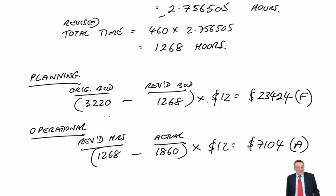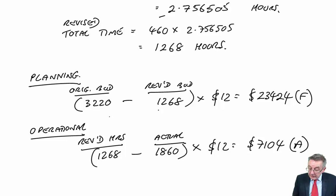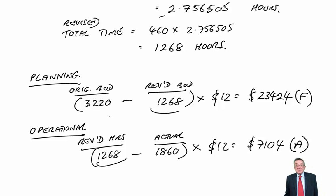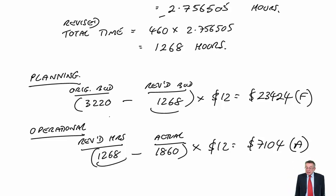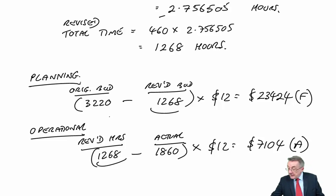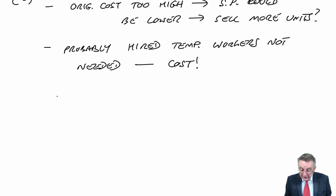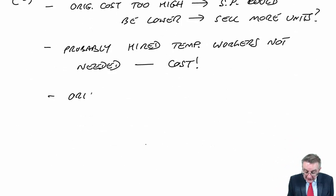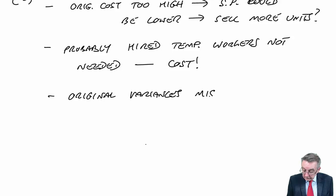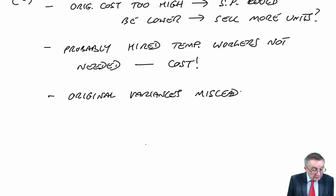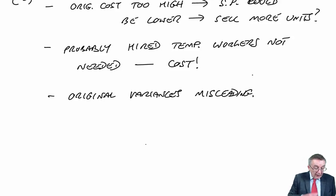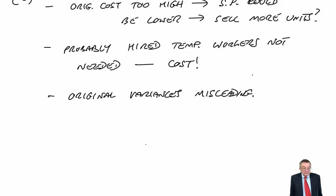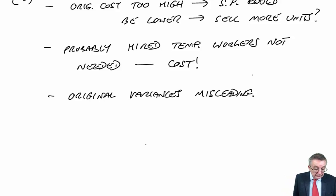It turns out that's not the case at all. It was because he'd got the original budget wrong. And in fact, had he got it right, operationally, we didn't do as well at all. Perhaps because of the temporary workers. So it does mean that the original variance, this would be misleading.